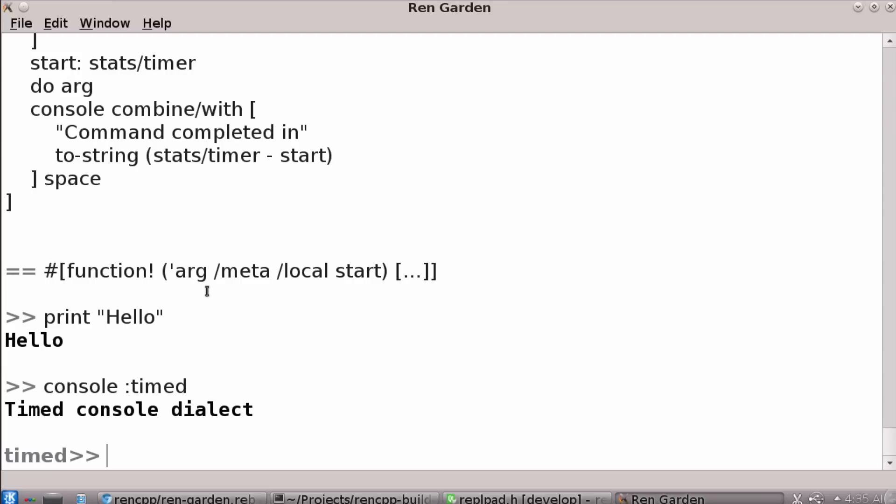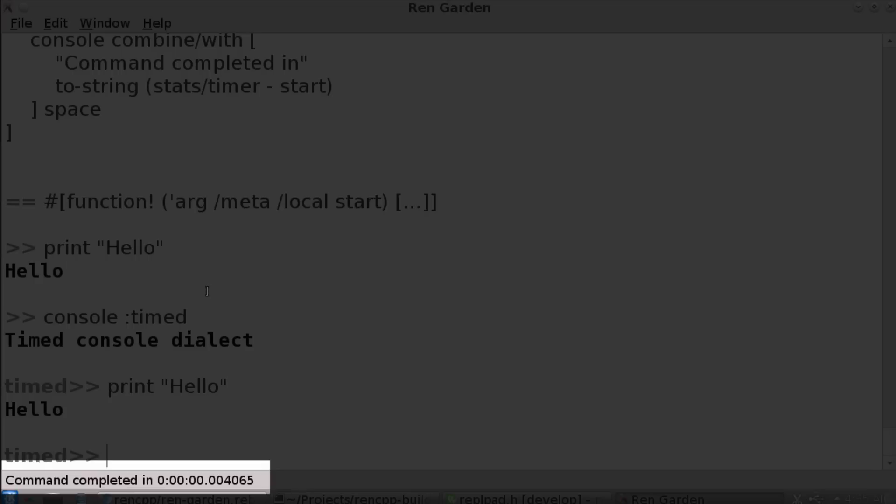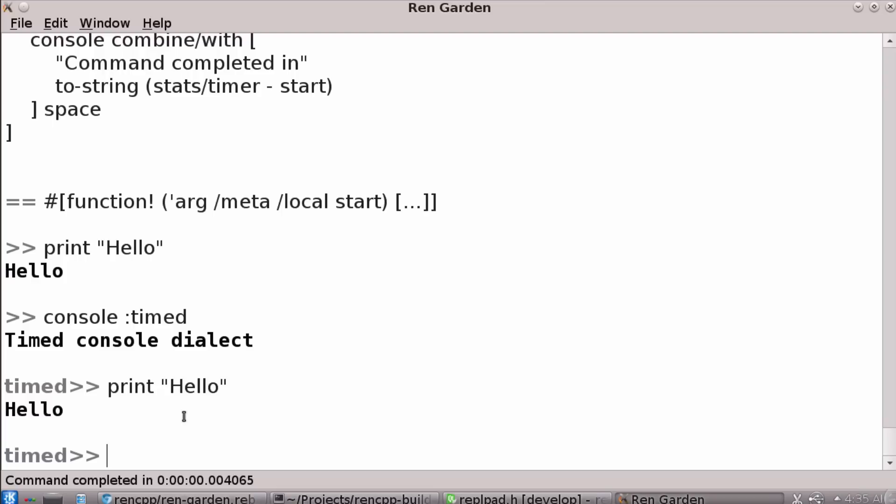And now if I say something like print, hello, we'll get a measurement of how quickly the command was completed. So you can plug in any function that you write like this and it's pretty cool. And then you can write the meta controls for what you want to do with it. That's a nice example.